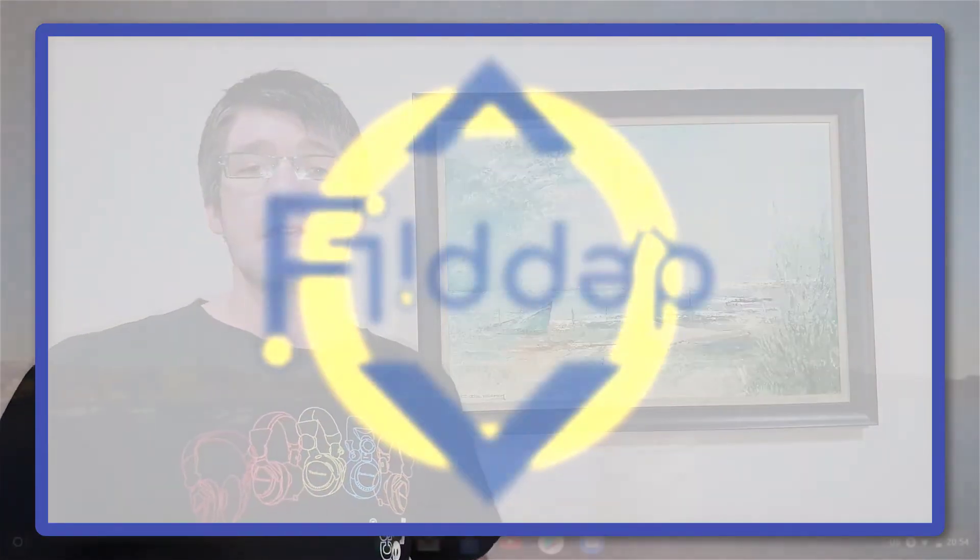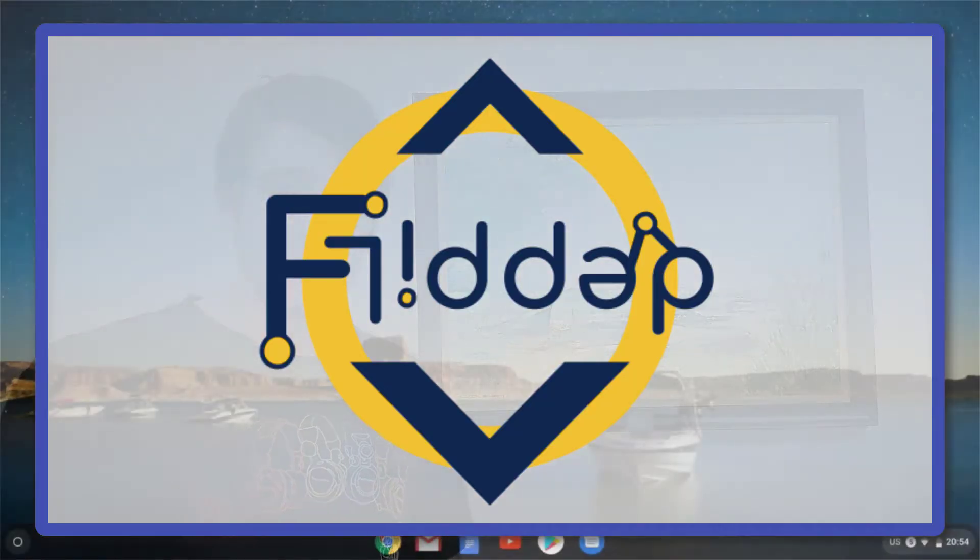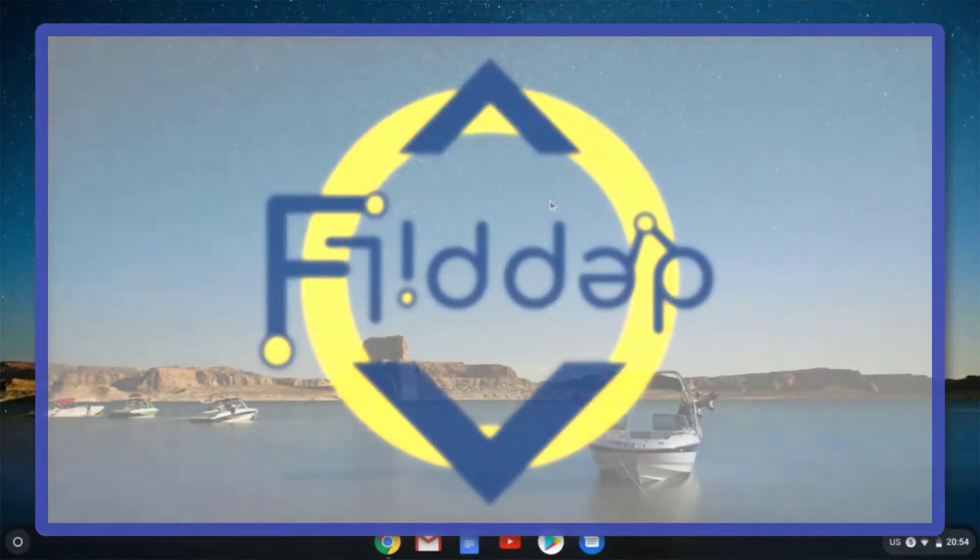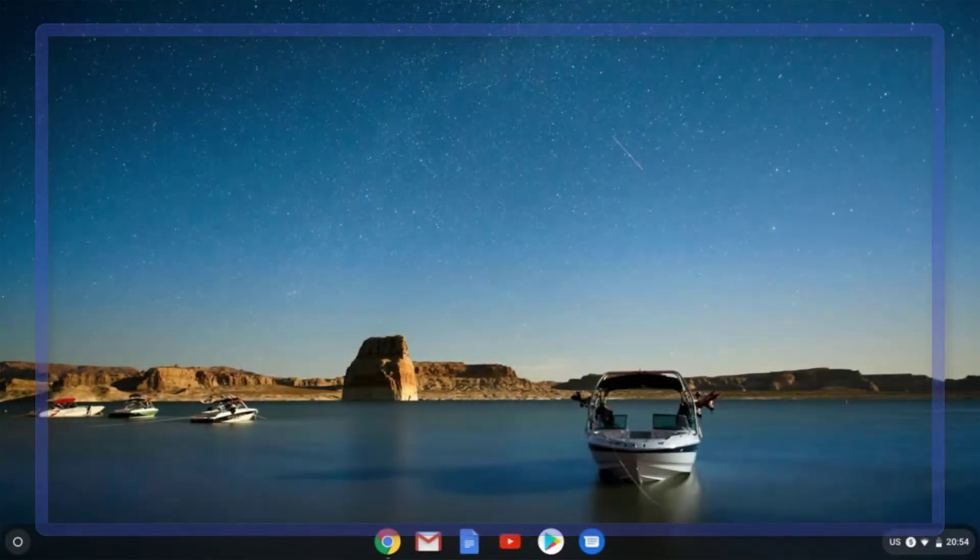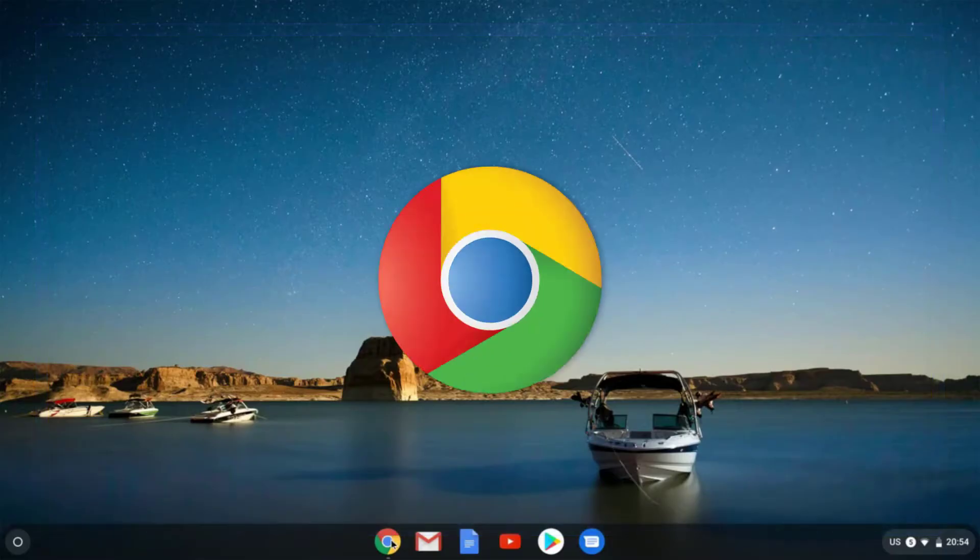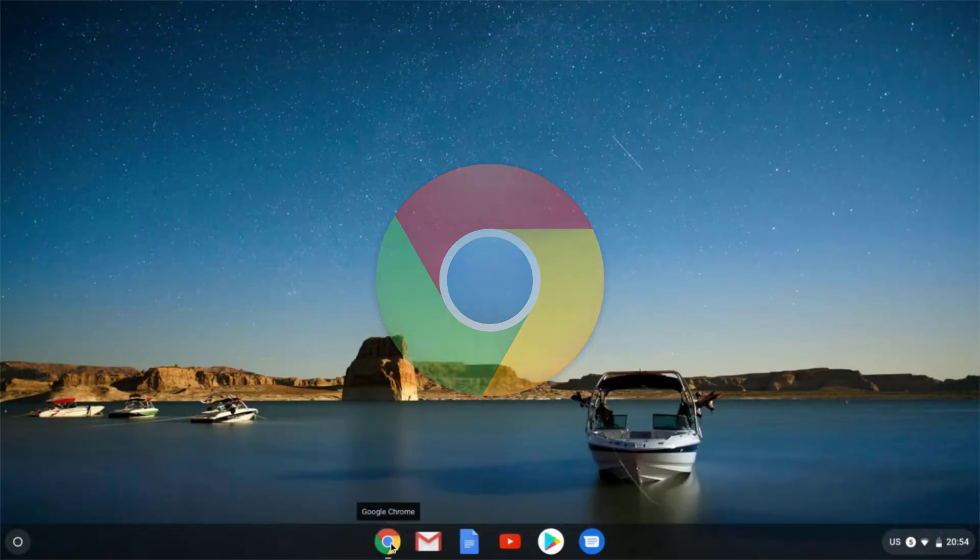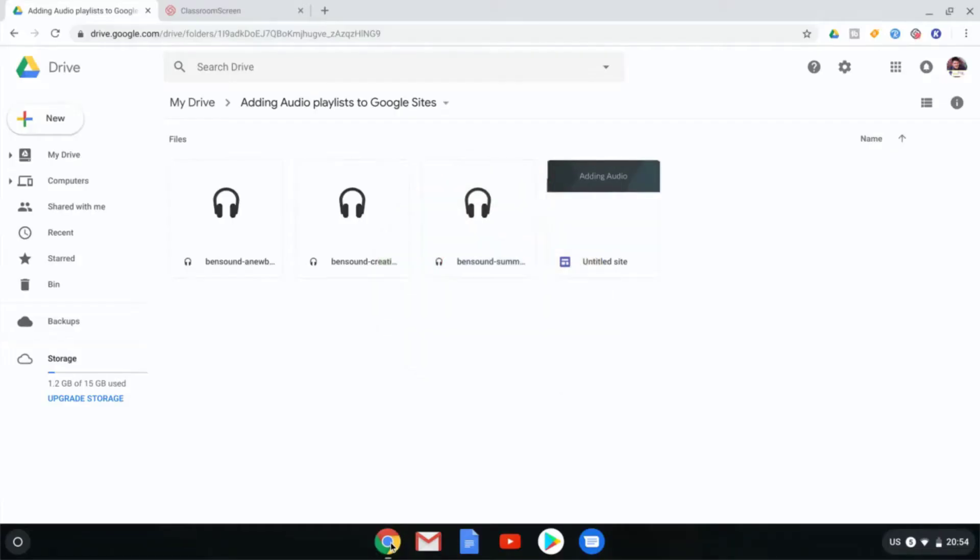This is another flipped classroom tutorial. Now I'm often asked, do these tips and tricks work on a Chromebook? And the answer is absolutely. So today I'm recording from my Chromebook.